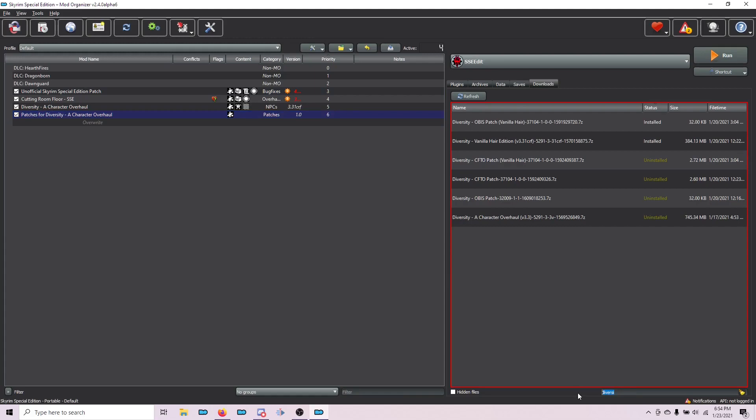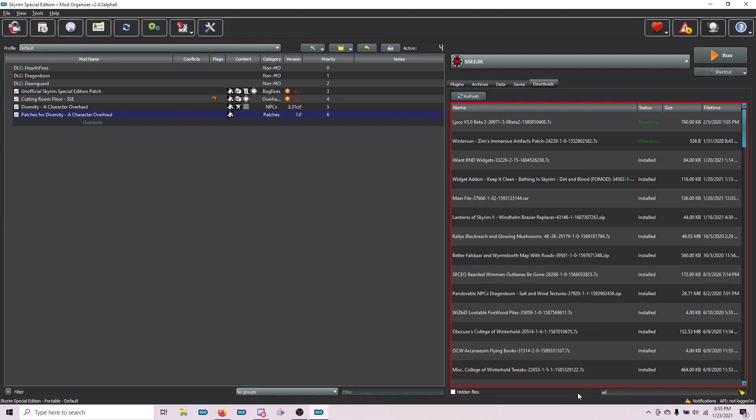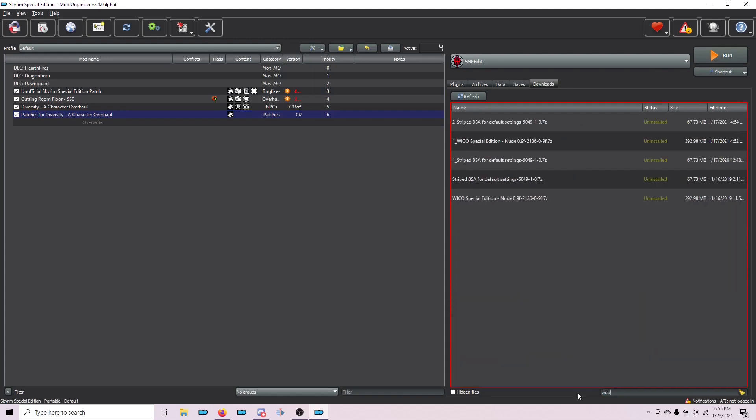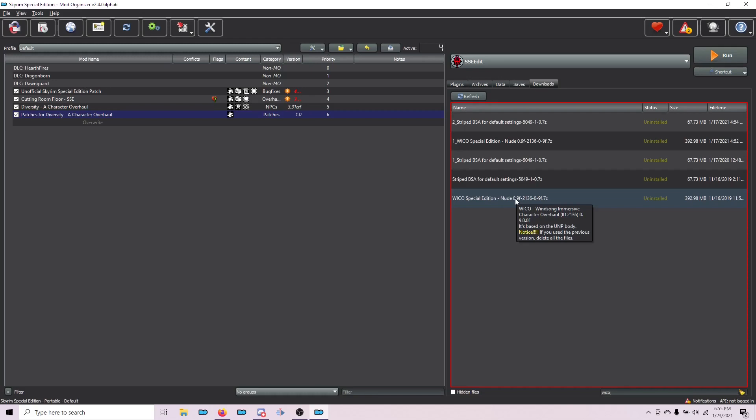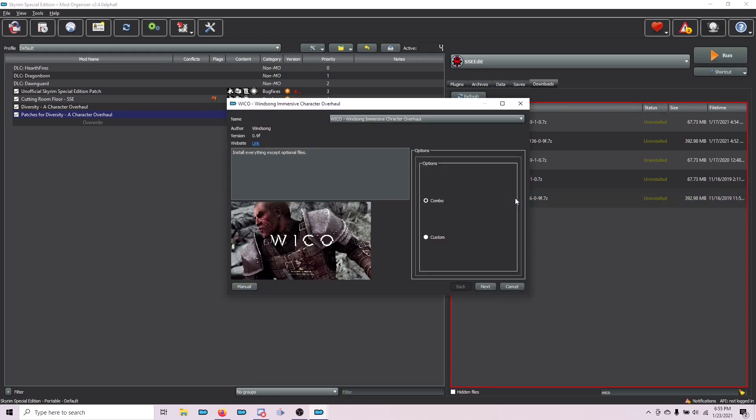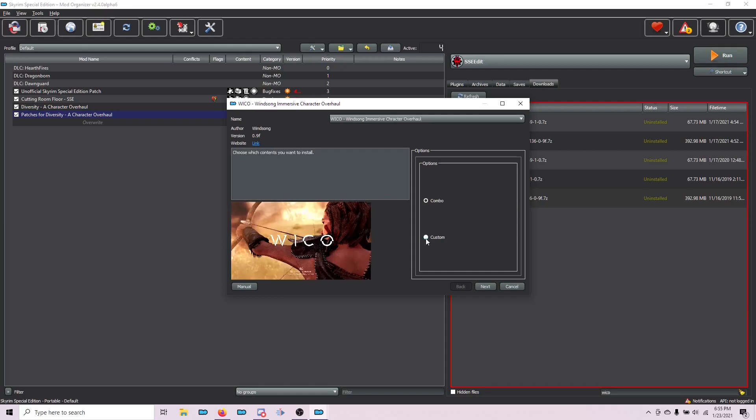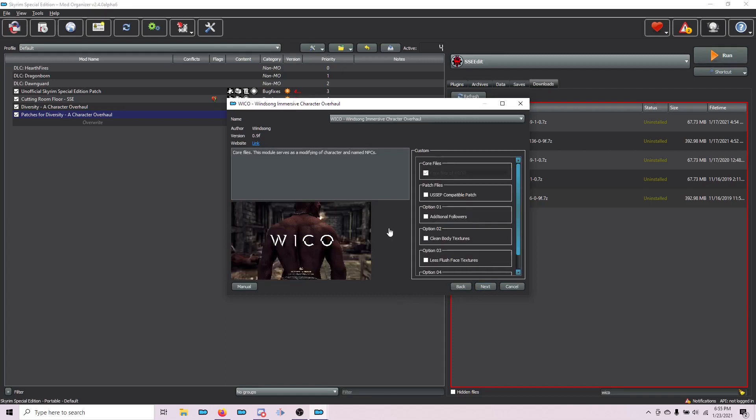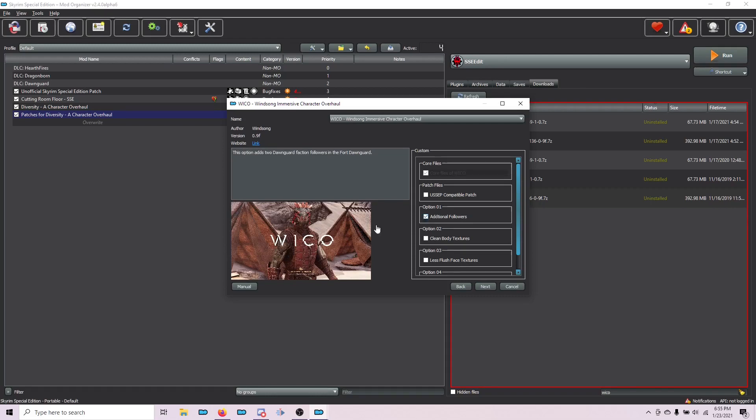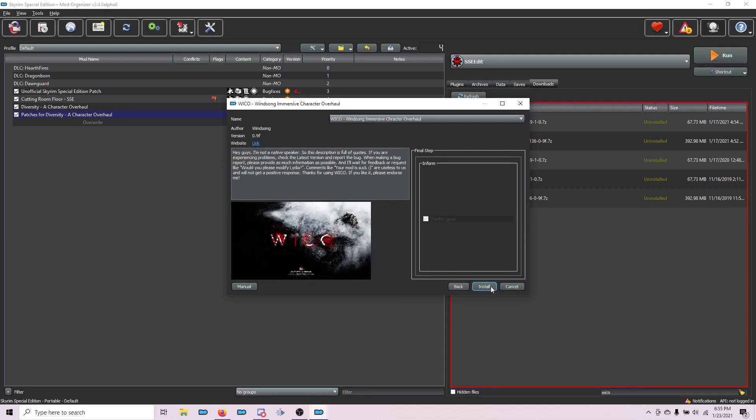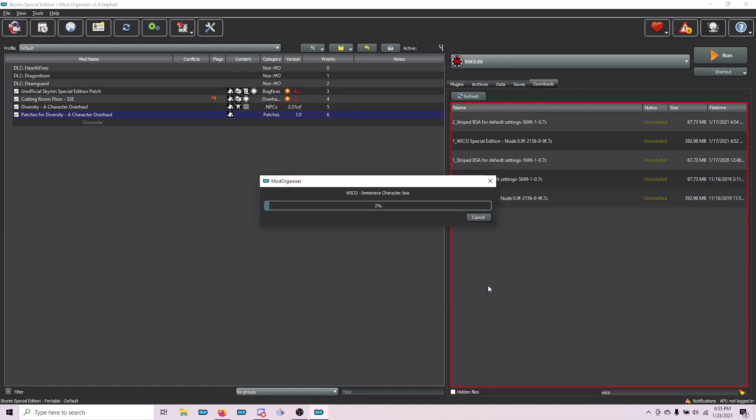The next mod is probably the most complicated one to install, and that's Wicco, or Winsong Overhaul. This is the file you need, the 0.9F at the time of this video. Double-click it. Follow the FOMOD instructions on the website. In this case, we choose Custom. Next. We choose Additional Followers. Next. And then choose Install.